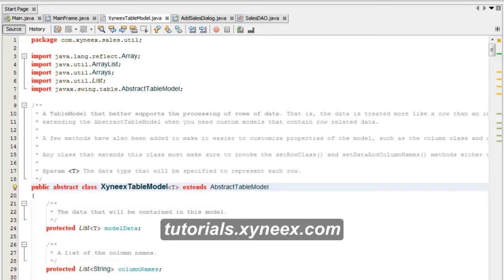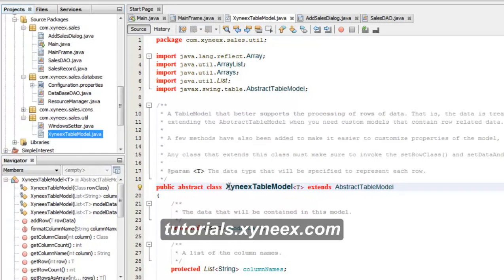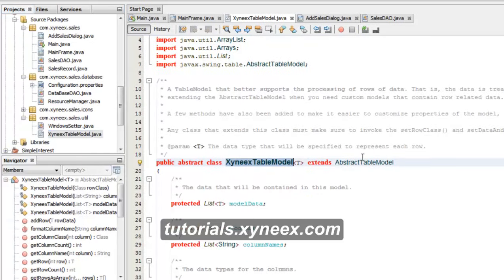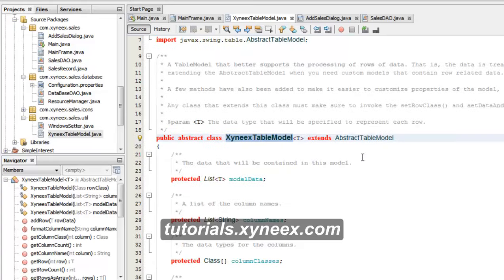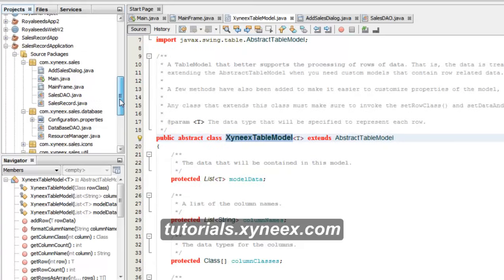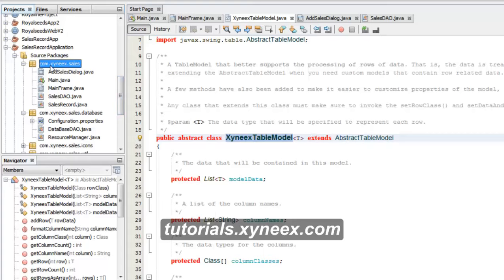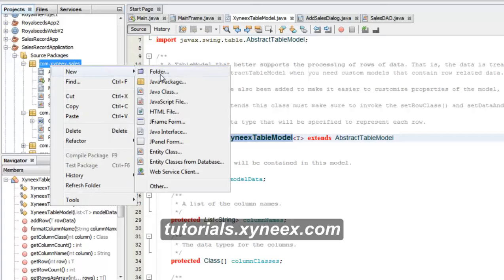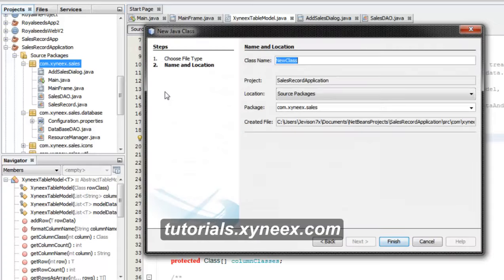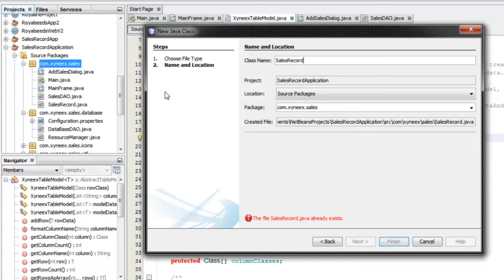In this tutorial I'll show you how to write a simple turbo model that is going to extend our Xynex turbo model. We're going to write that class in the com.zynex.cells package. We'll right-click on this package, select New Java Class, give it the name CellsRecordTableModel, and click Finish.